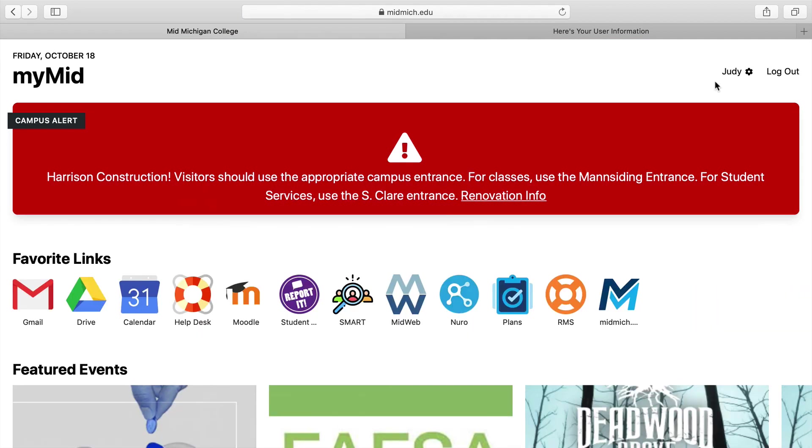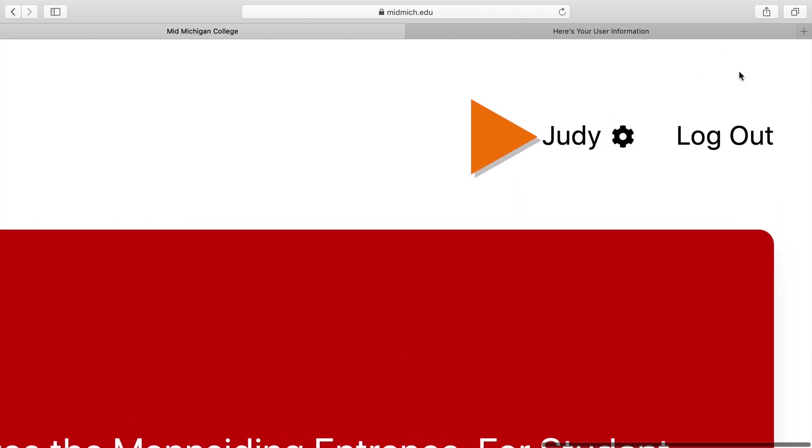Once you've logged in, you'll see your personalized mymid page. Your name will appear at the top right. Please notice it reads Log Out where it once read Log In.